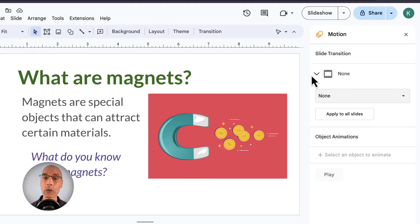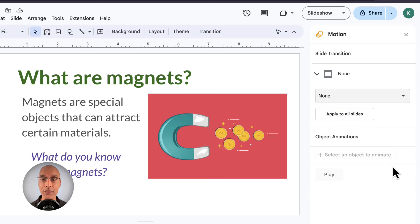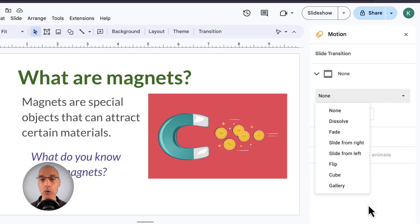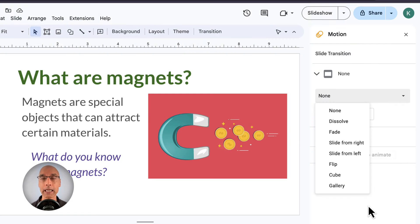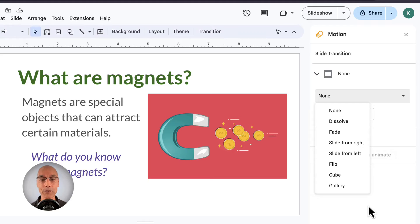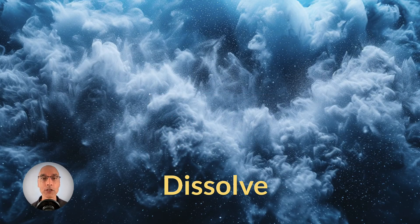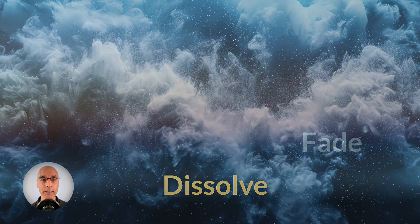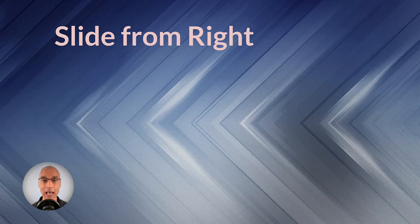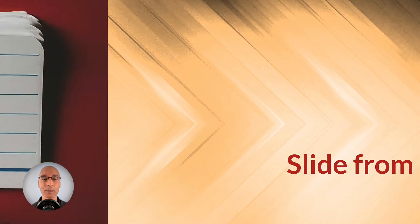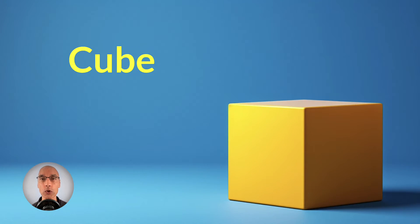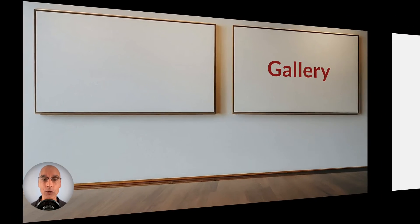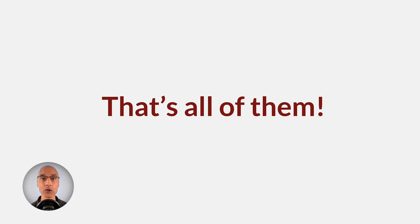So if we click on this little arrow, that will open up this section to choose some options. And clicking on this drop-down menu shows us every type of slide transition available in Google Slides. And there's seven total. So let's do a quick demo to see what each type of slide transition actually does. Dissolve. Fade. Slide from right. Slide from left. Flip. Cube. Gallery. And there you go. That's all seven.